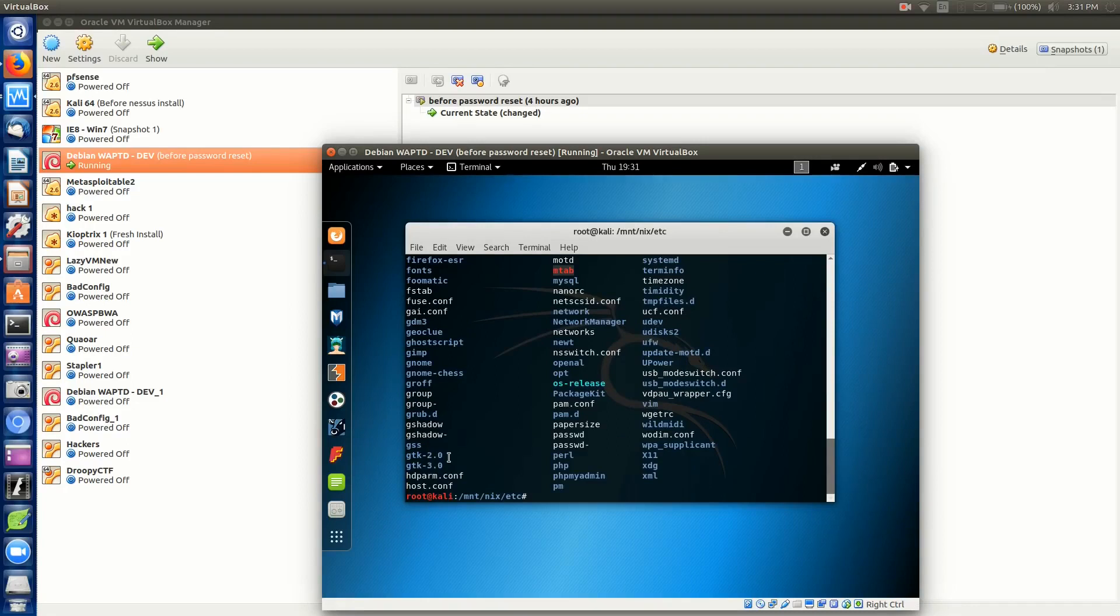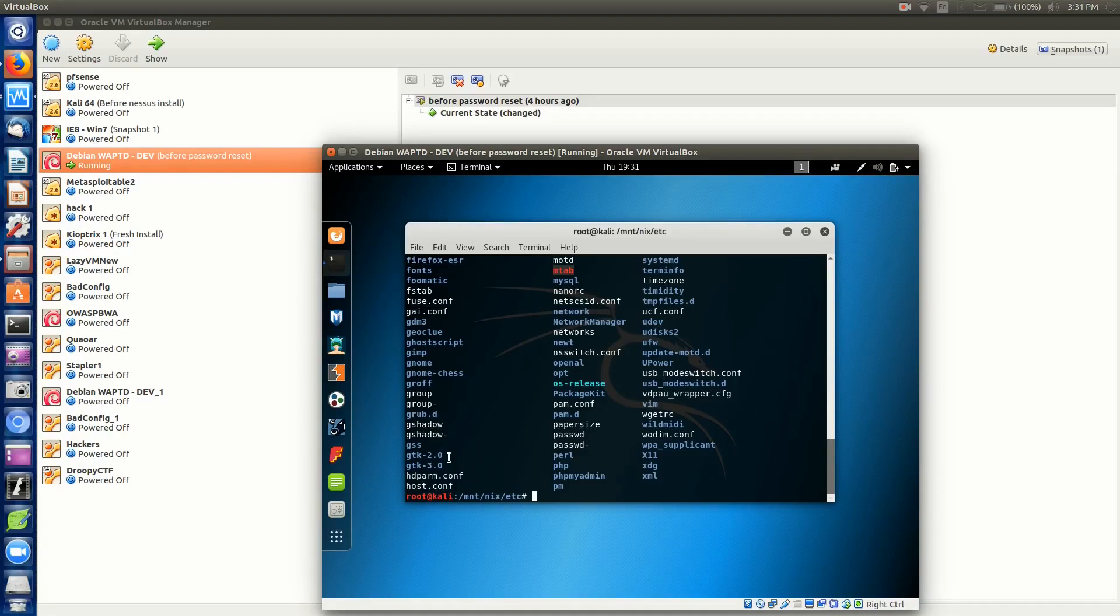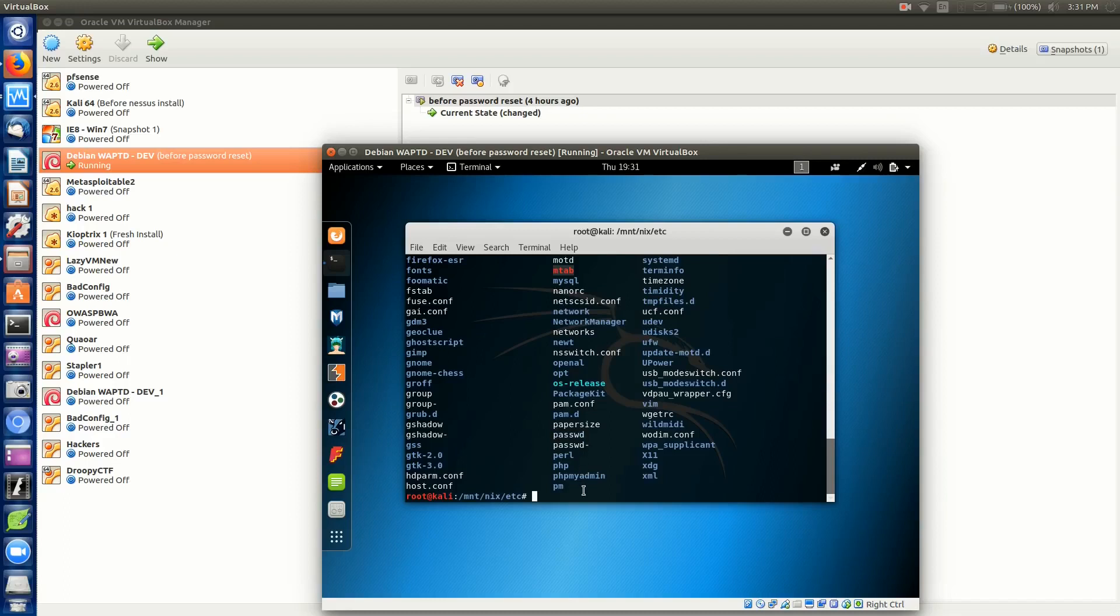If you've been following along with our Pentester University Linux fundamental series, you'll know most these commands will be familiar. We want to list all the files in that directory. The file that we're after specifically is passwd. You'll notice there's two here with the dash, but we are focused on the one without the dash.